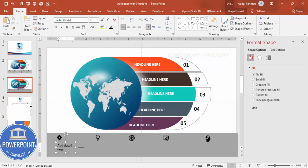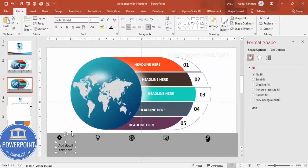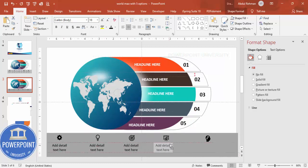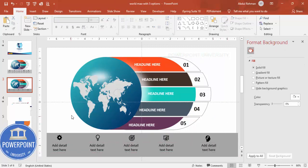Add detail text below each icon — center align it and fill in the detail text for each option. Make sure everything is properly aligned before presenting. If you want basic animations, you can add a fly-in animation, which is very easy to do.